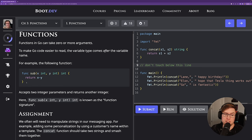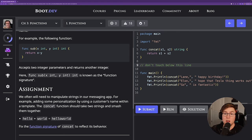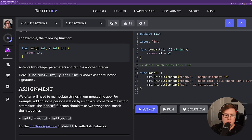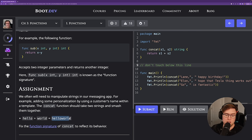The assignment says the concat function should take two strings as inputs and smash them together, returning a new string that is a concatenation of the inputs — for example, 'hello' + 'world' = 'helloworld.' Fix the function signature of concat to reflect its behavior. The problem is we're not telling Go what the types of the inputs should be. Once we add 'string' as the types for s1 and s2, the plus operator concatenates them and it works correctly.